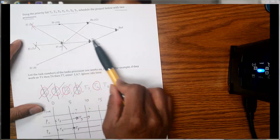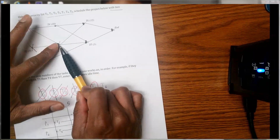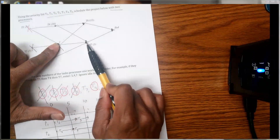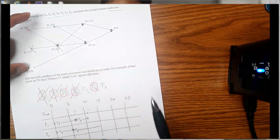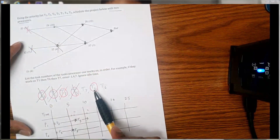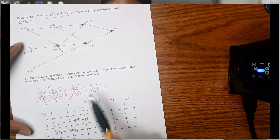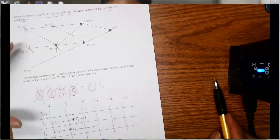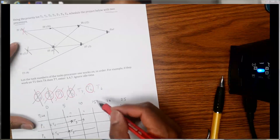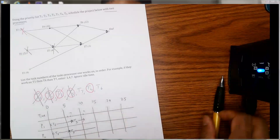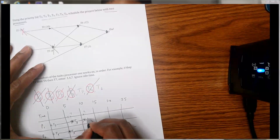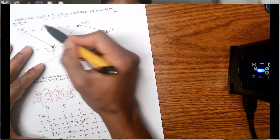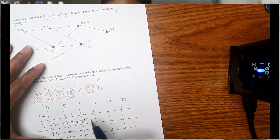After t5 is done on day 11, there's nothing new available yet because t6 and t7 still need t4 and t3 to be finished, and t4 is not done. The next available task is t4, so we assign t4 to processor p1. t4 takes ten days, so eleven plus ten is 21.